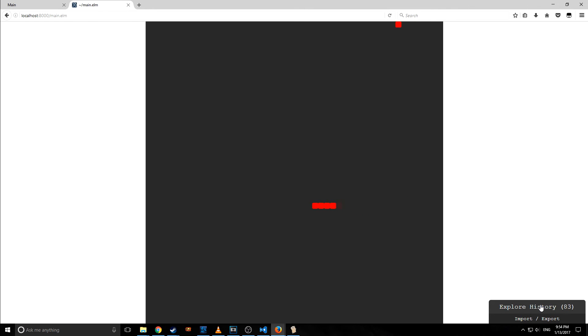If we go to main.elm, it'll build our project. As you can see here, we have the explore history box right here. So you don't have to build the project.